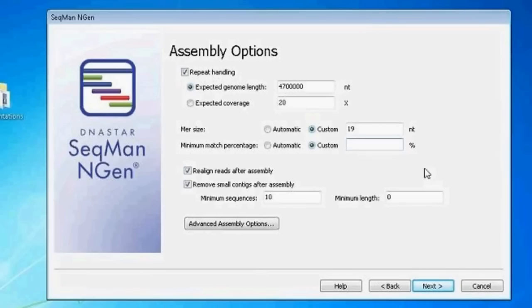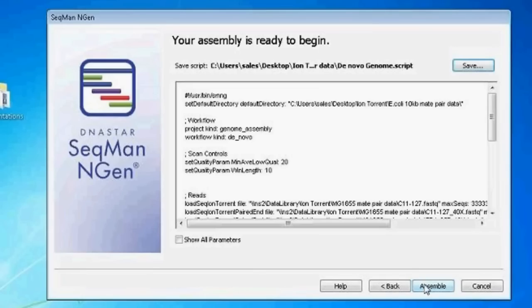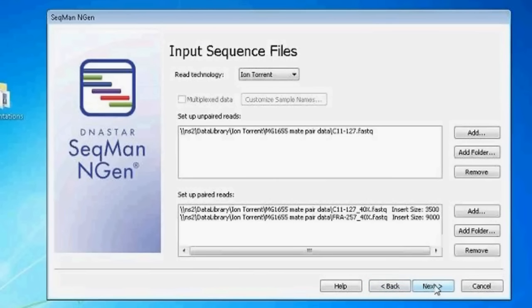If match percentage is too low - say 80% - it decreases stringency and might cause misjoins or chimeric contigs. If set very high at 99%, it allows very little mismatch and will probably create many very small contigs when it hits the sequencing error rate. A high match percentage can be useful in metagenomic de novo assembly where you want to parse reads into contigs representing different species or strains in a mixed sample. The recommendation is to start with the default, then go a little lower and a little higher to see what gives the best results.